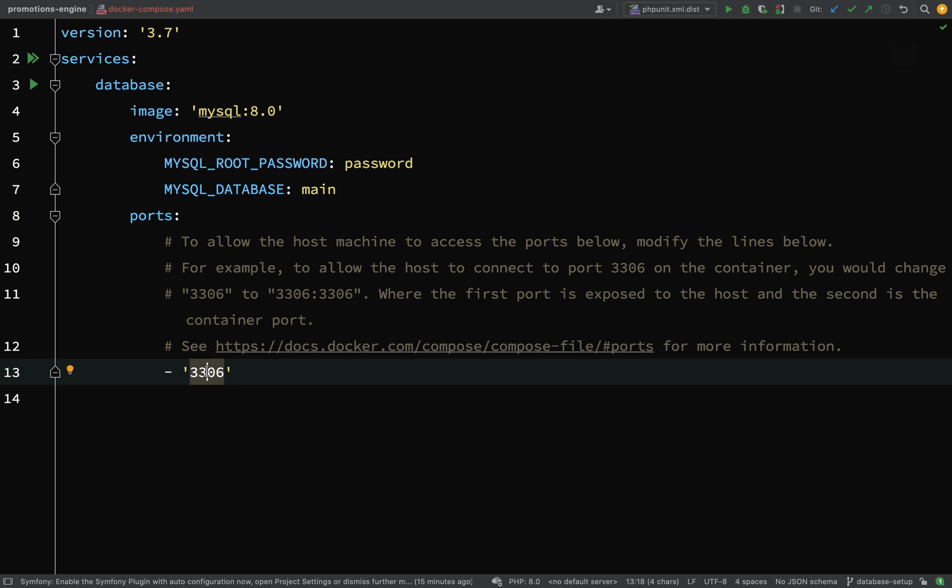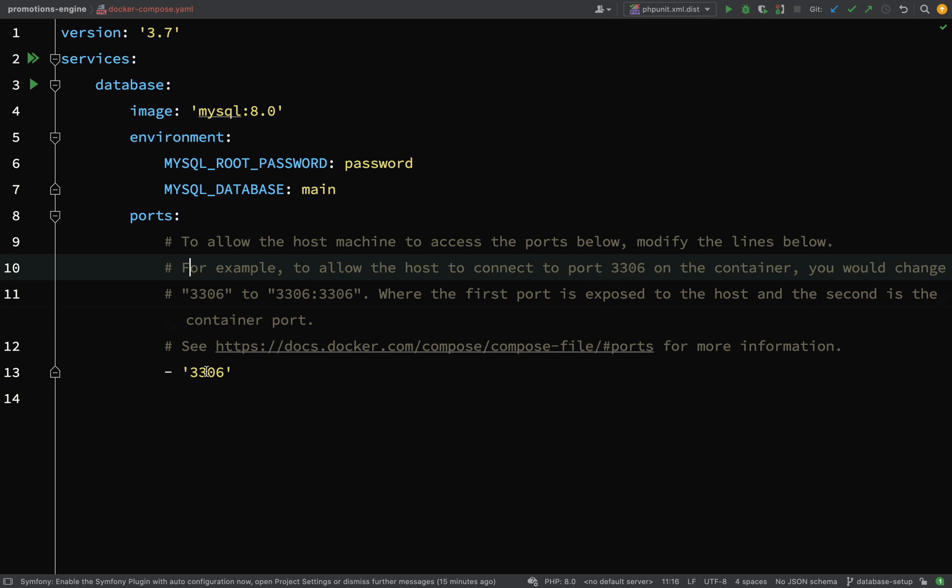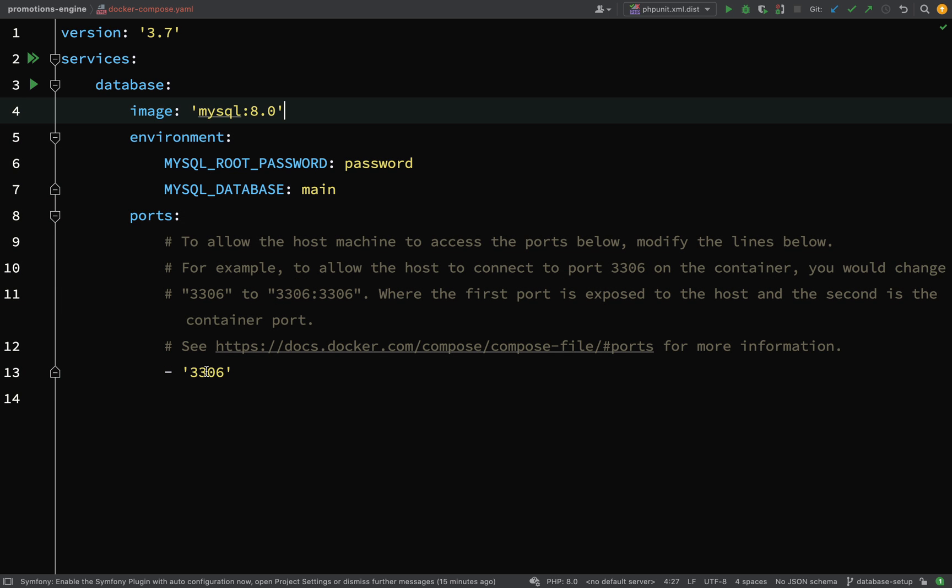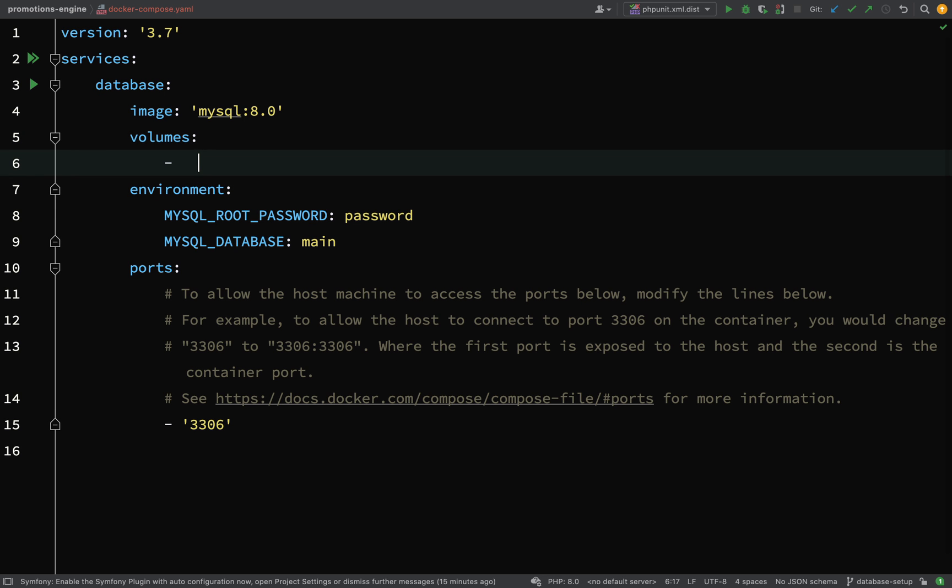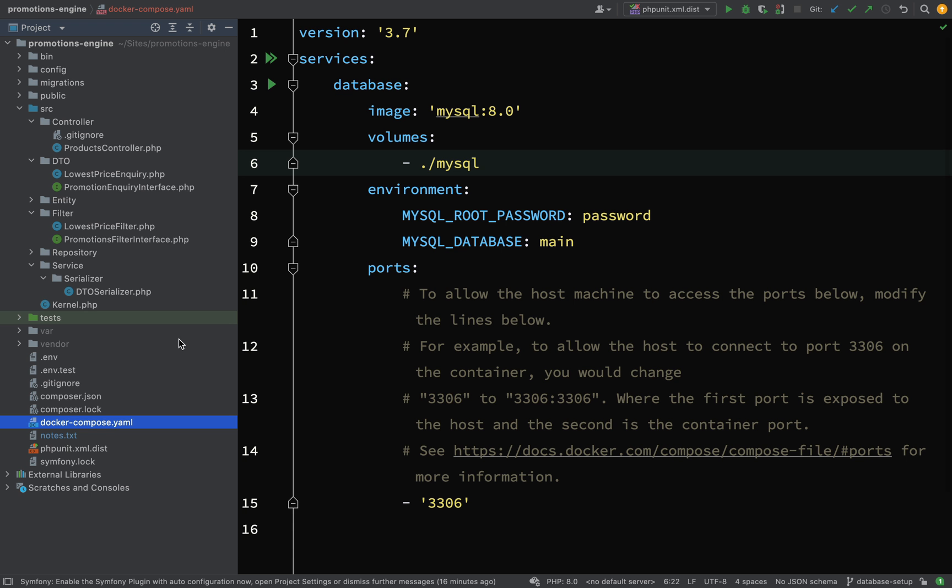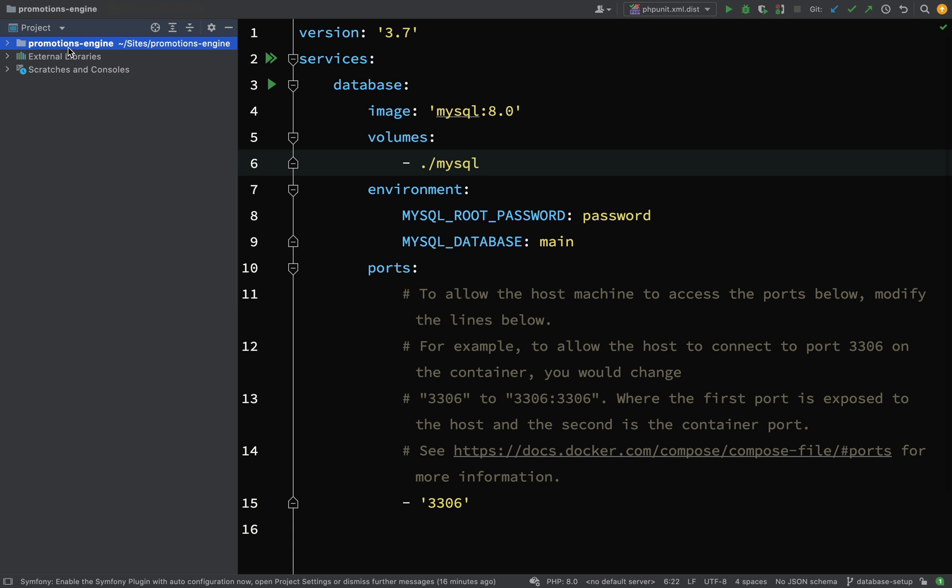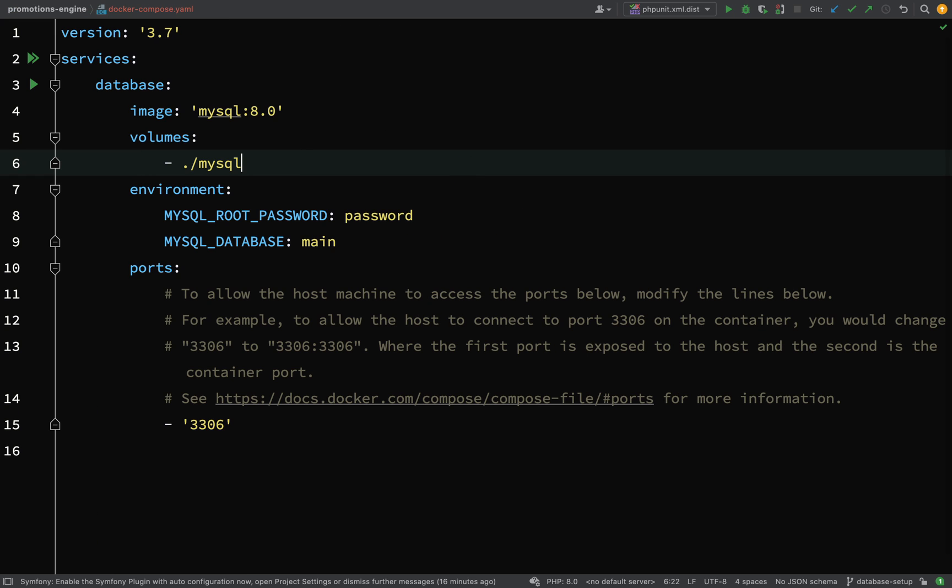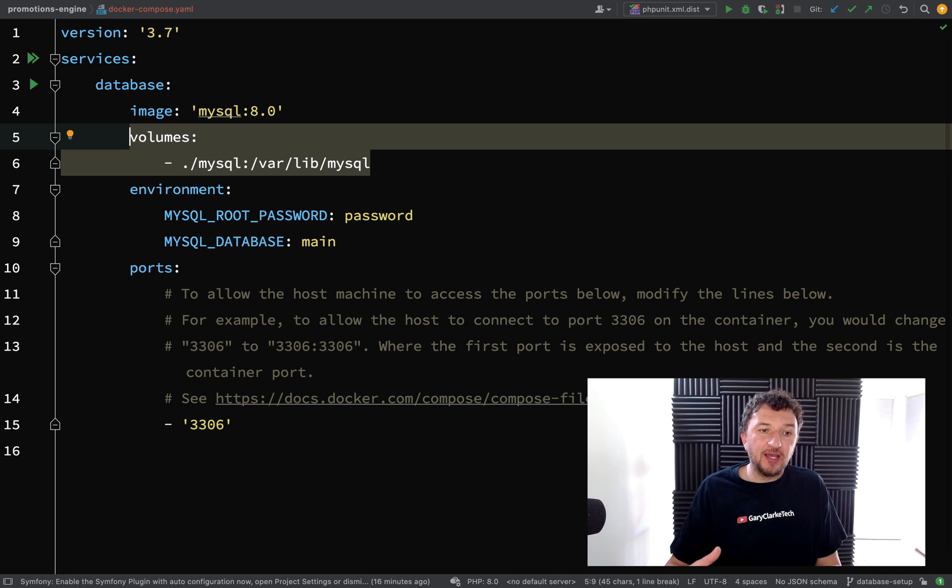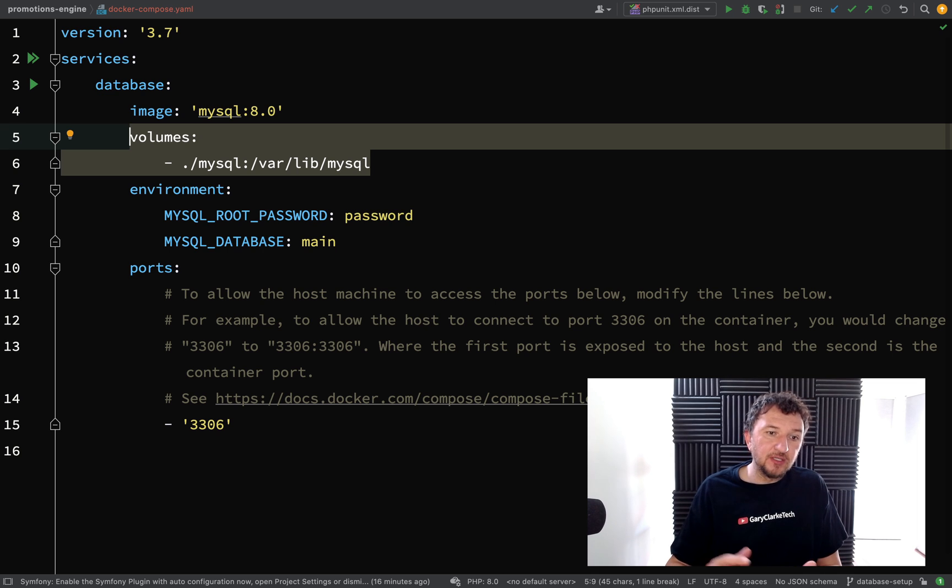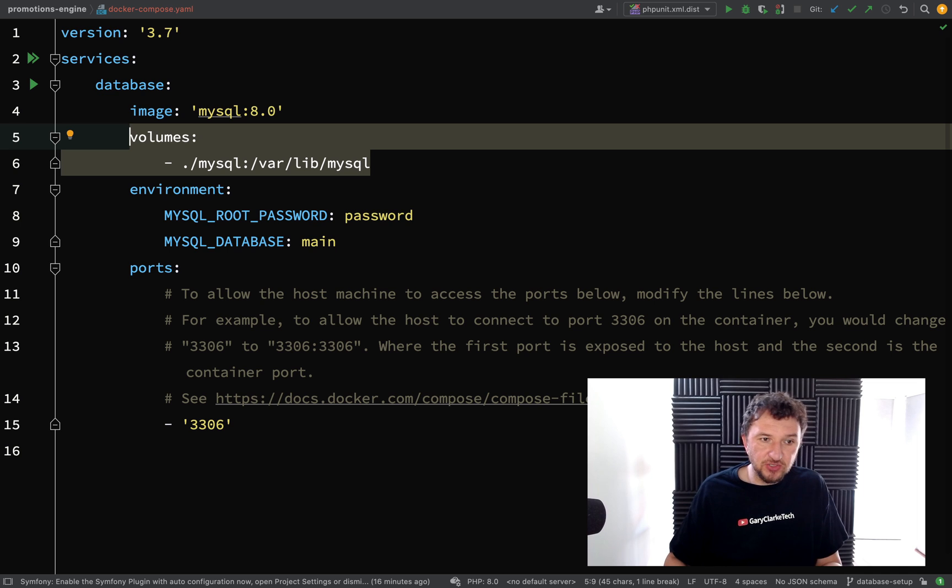The one addition I am going to make is adding a volume mapping. This will map a folder on my host machine to one inside the container. On my host machine I'm going to call this 'mysql' - that will be found in the project root - and then /var/lib/mysql. The reason I've done this is to preserve the data between running docker-compose up and down. If I didn't do this, every time I shut docker-compose down all my data would be lost.